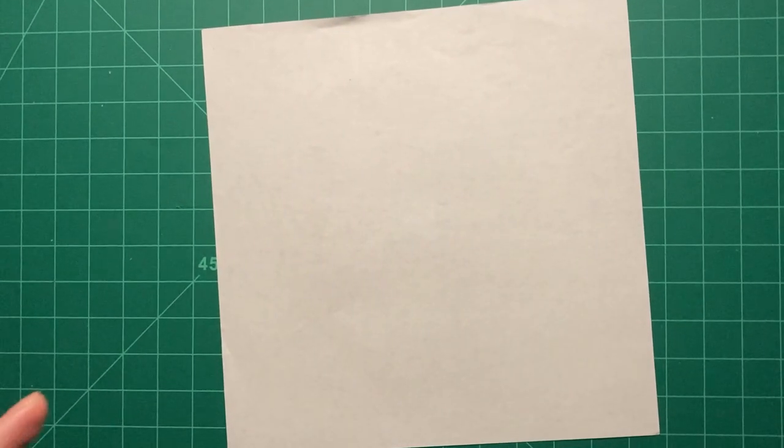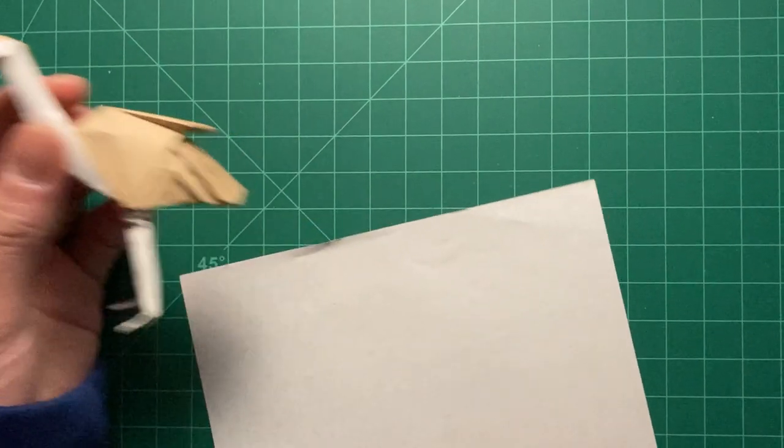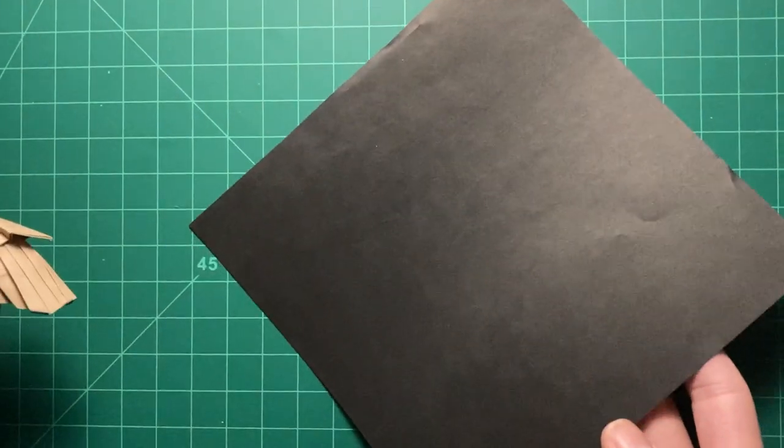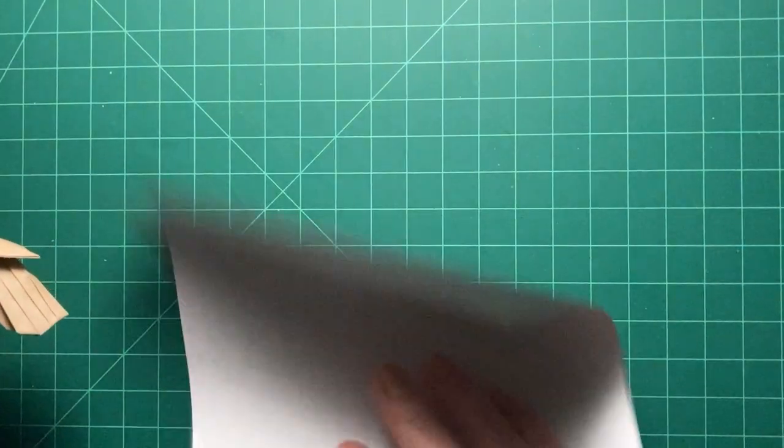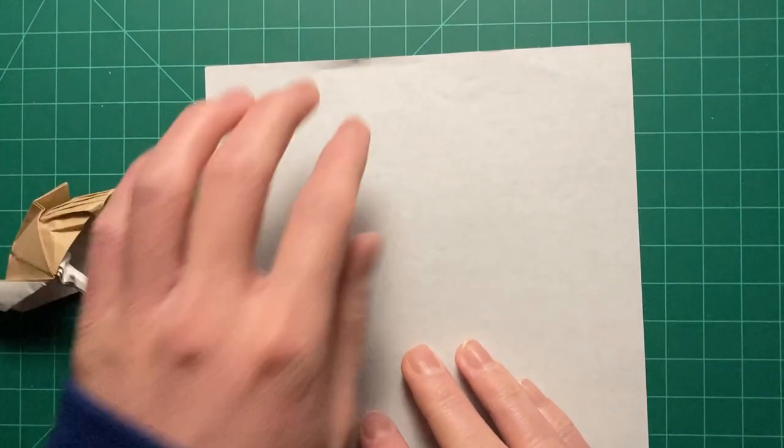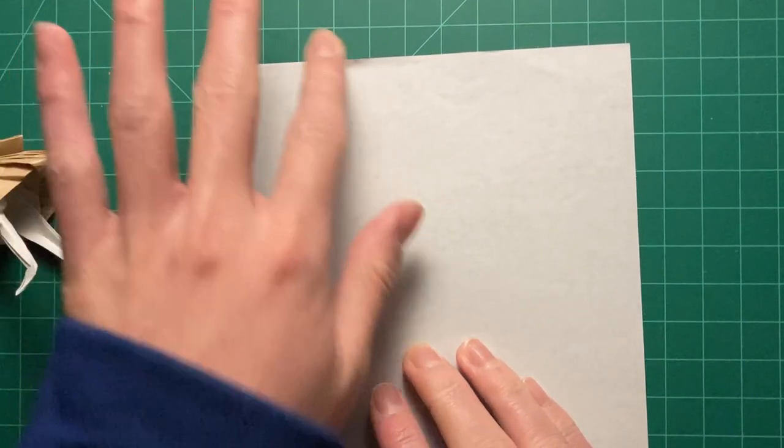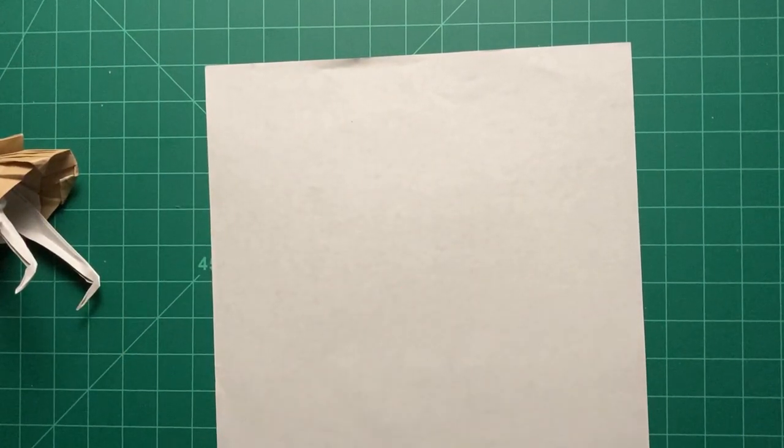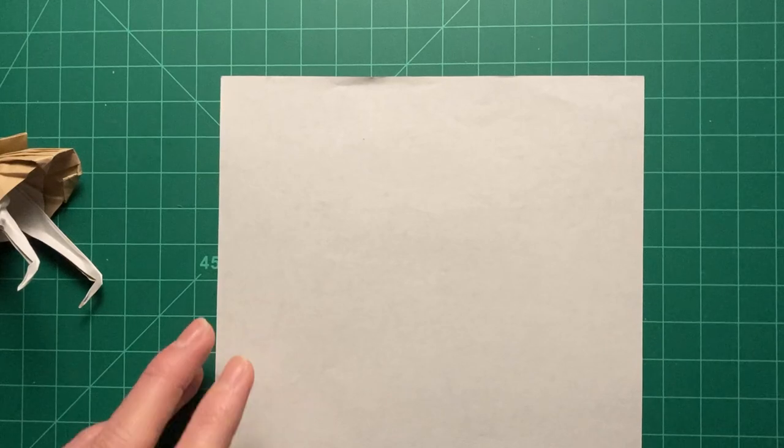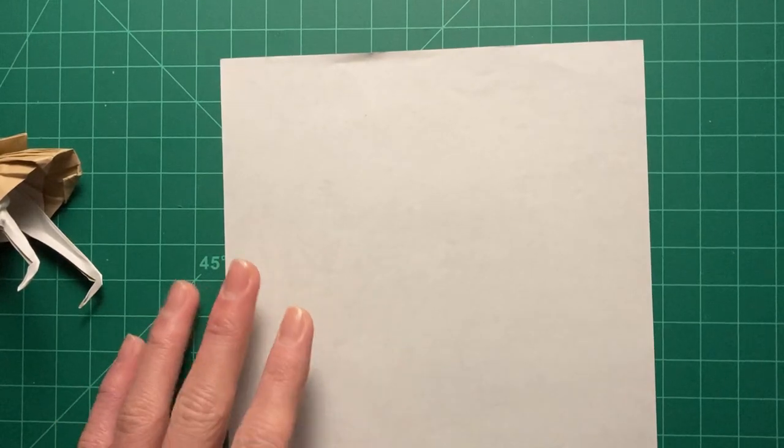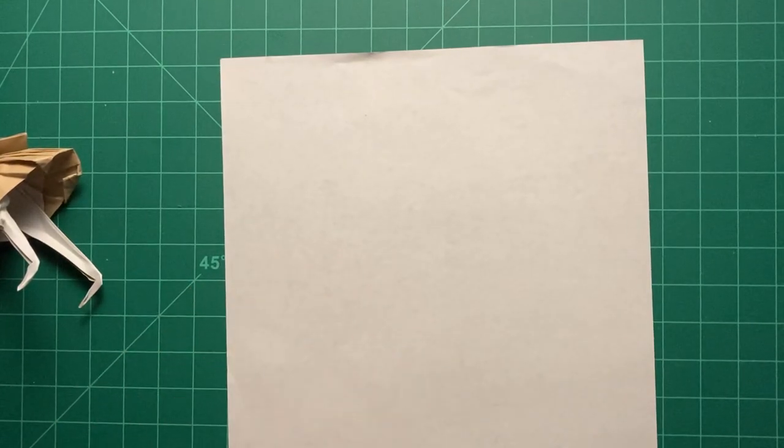Now, real life ostriches are actually kind of black and white, or black and pink or whatever, so I'm going to use a black sheet of kami. And 15 centimeters should be good enough. Feel free to follow along. I'm going to go step by step. It's basically a tutorial.